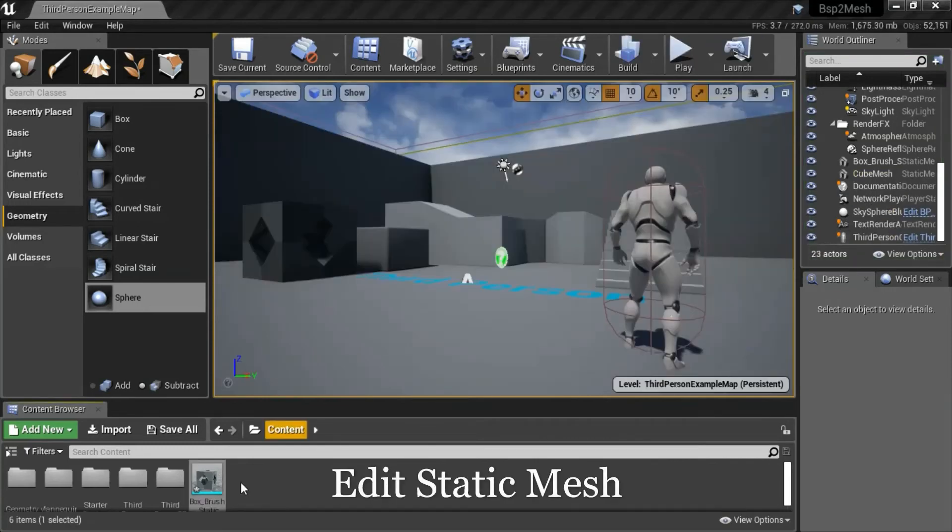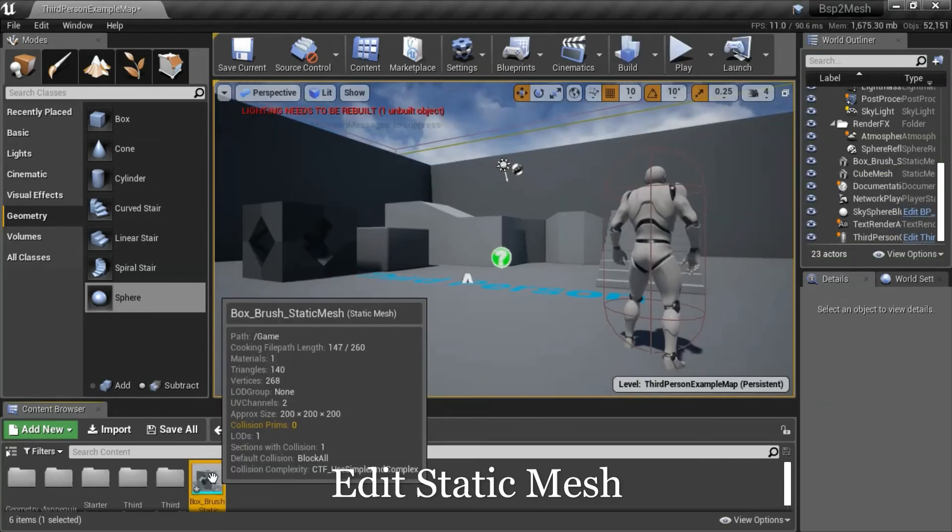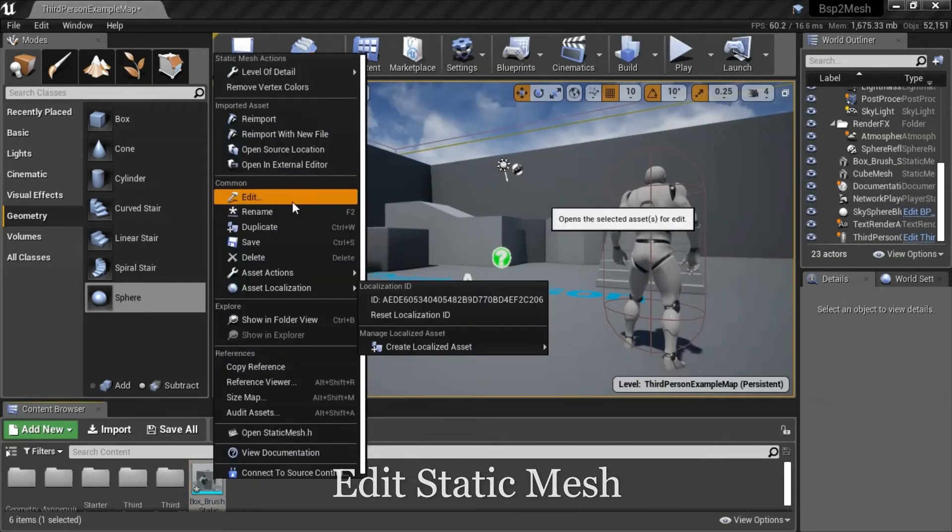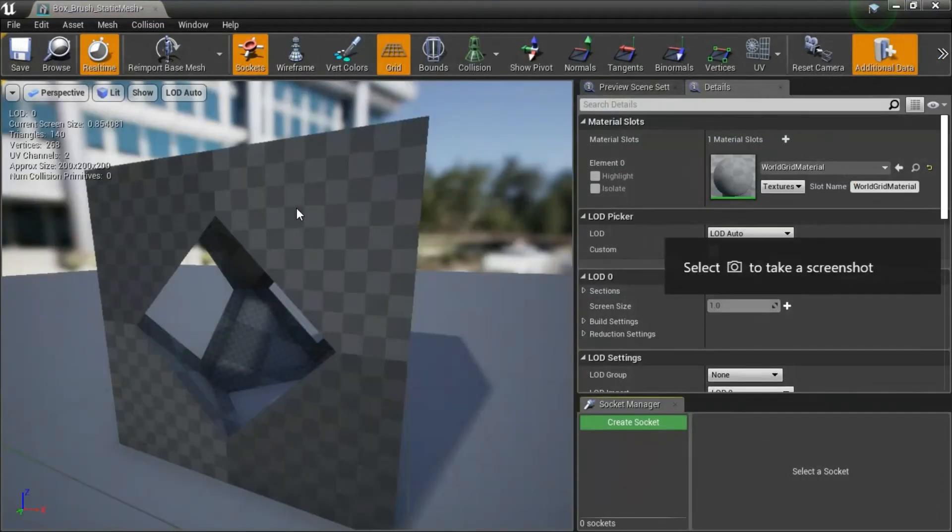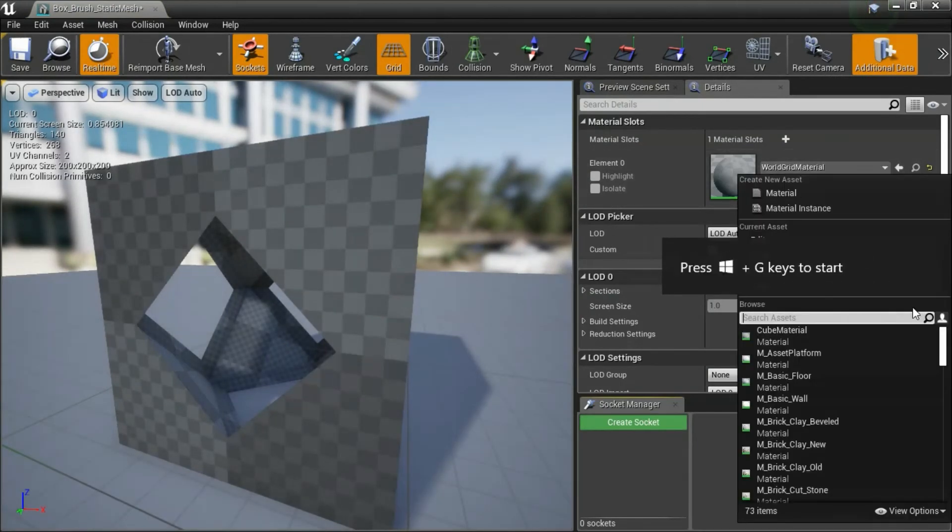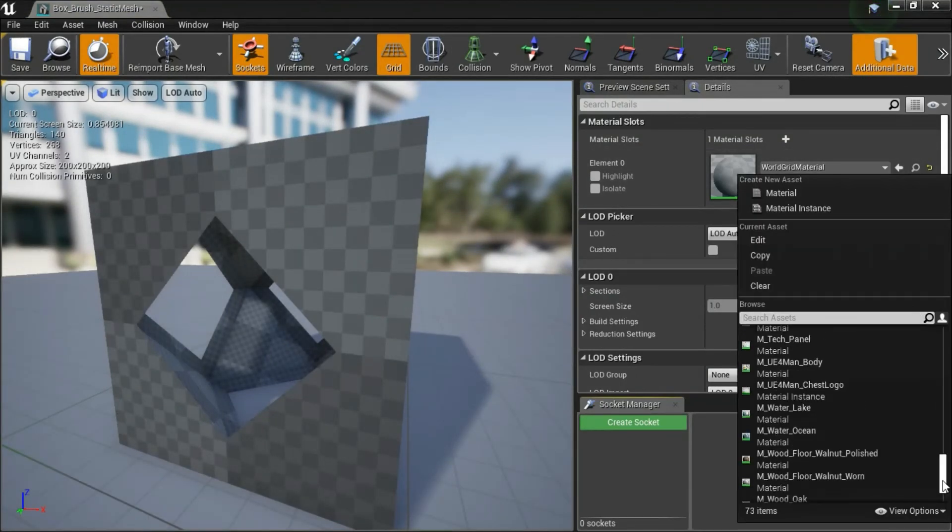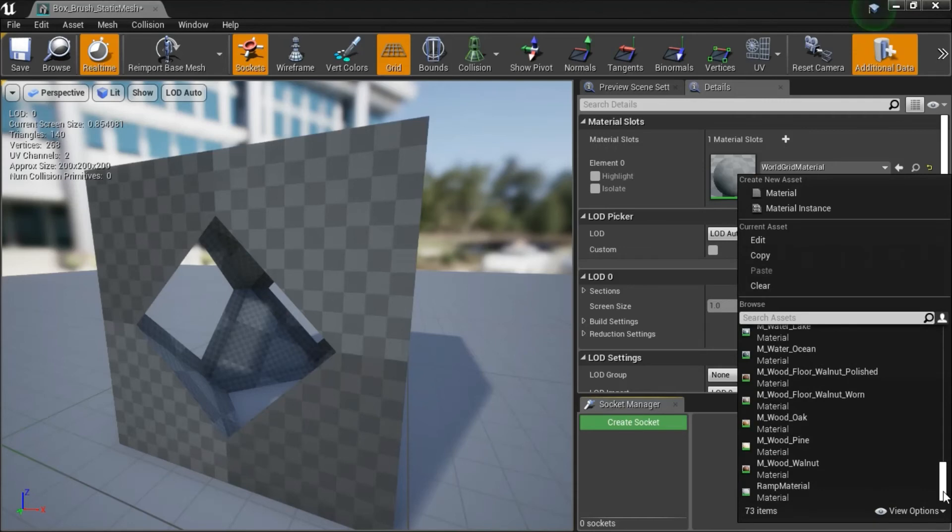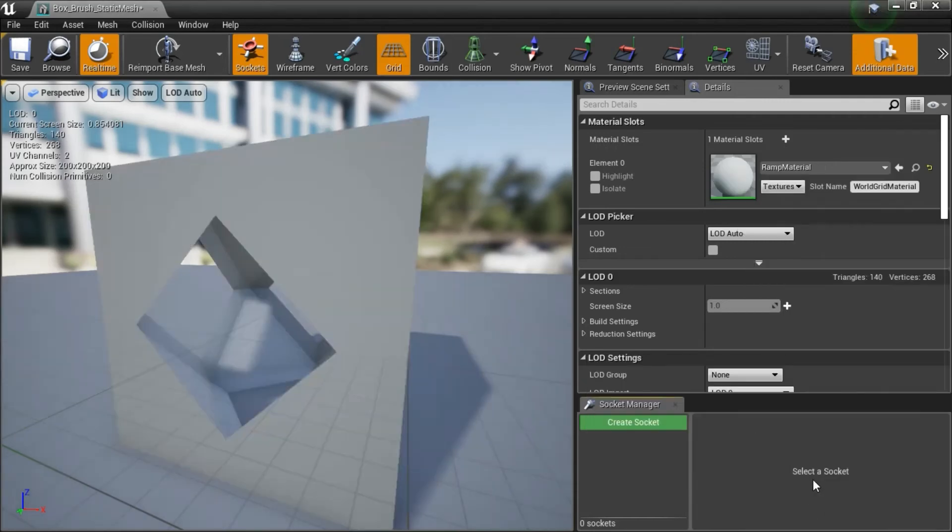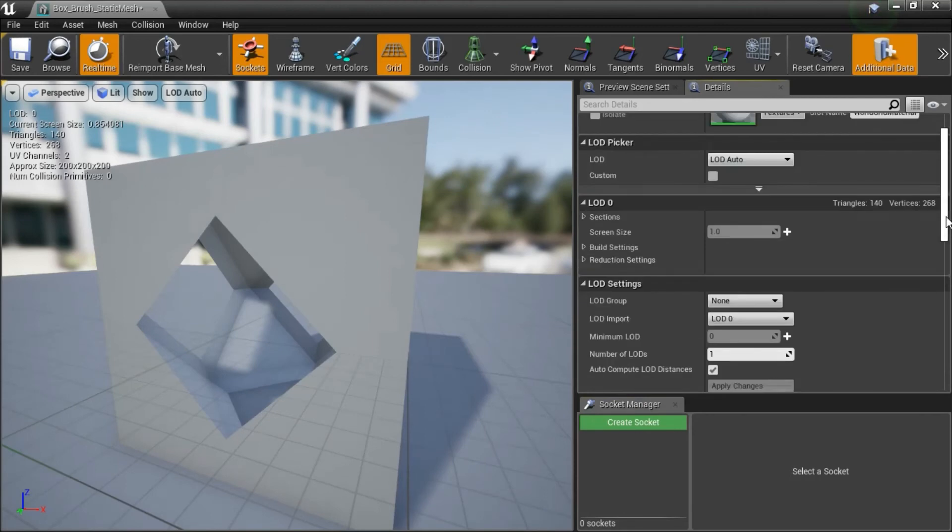I'm going to edit the static mesh. I'm going to change the material to ramp material. This is just because I think it looks better. You don't have to do that.